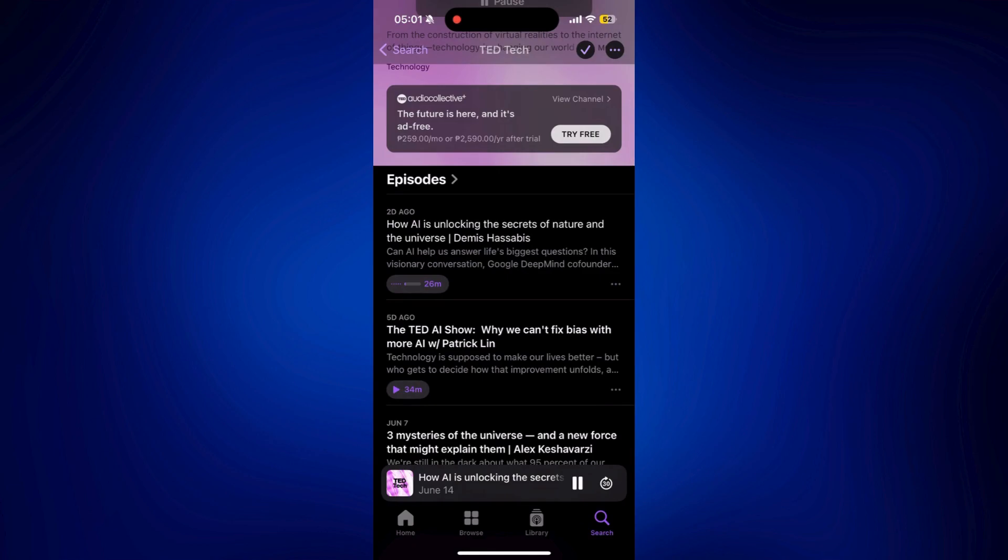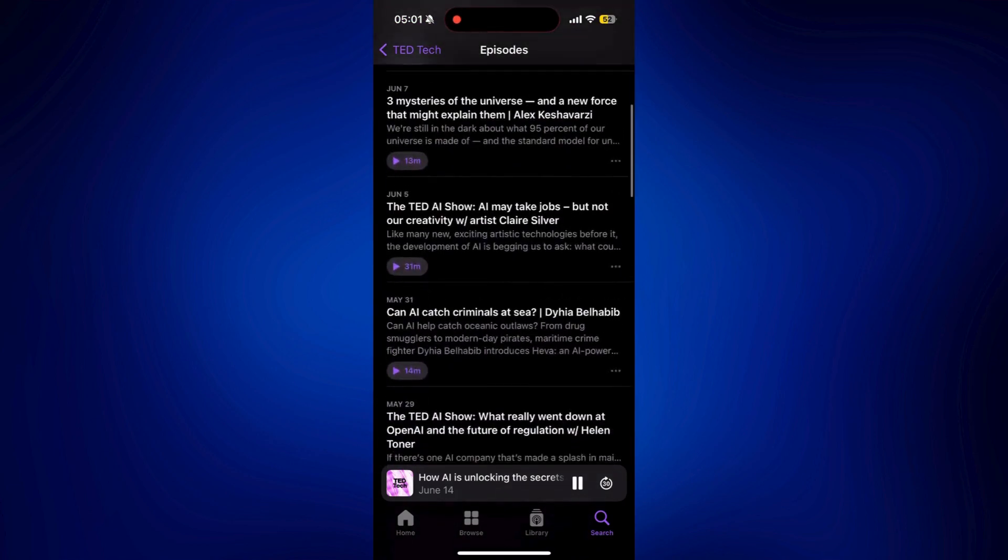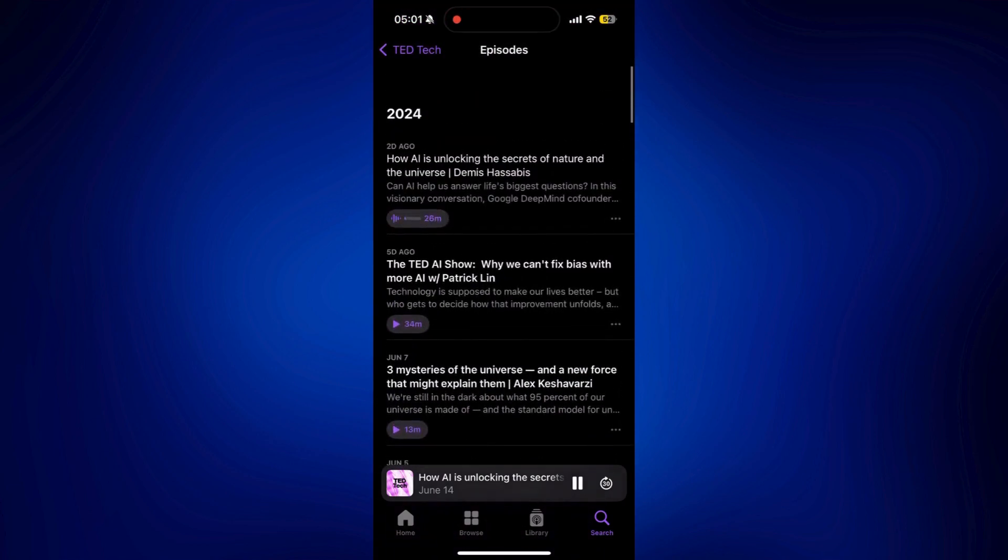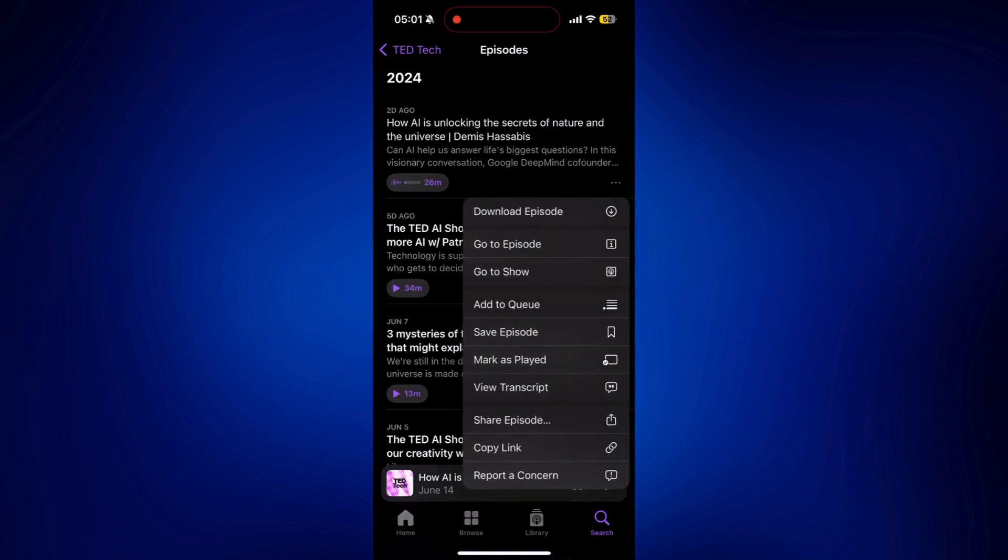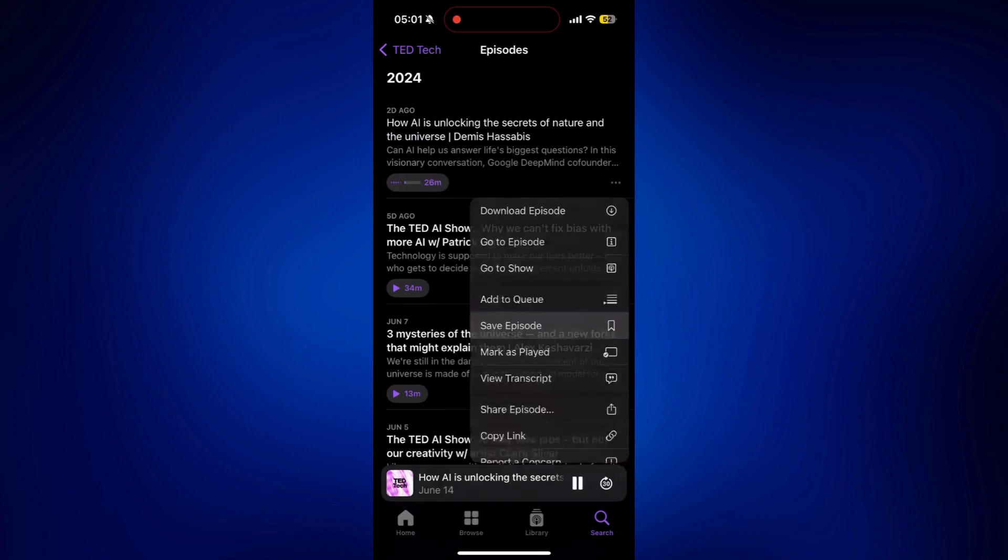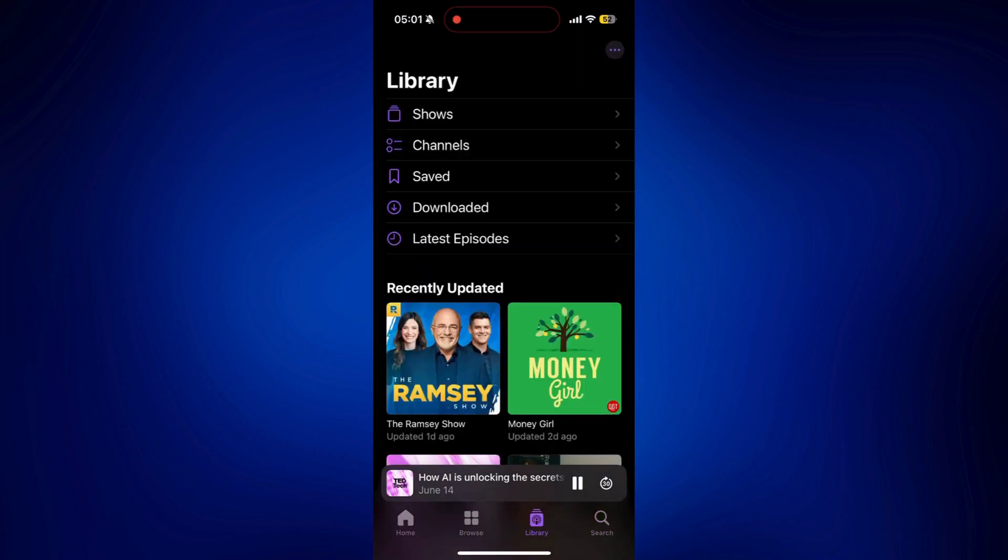And regarding the episodes, you can tap on the episode here. And this is where you can view everything. As you can see, there is a three-dot icon next to each episode. So you can just tap on that. And from here, you have different options, such as download episode, save episode. Let's say you really like it, you want to save it. Just tap on that one. It will also automatically download. And all of the episodes you downloaded and saved will be located in library, as mentioned earlier.